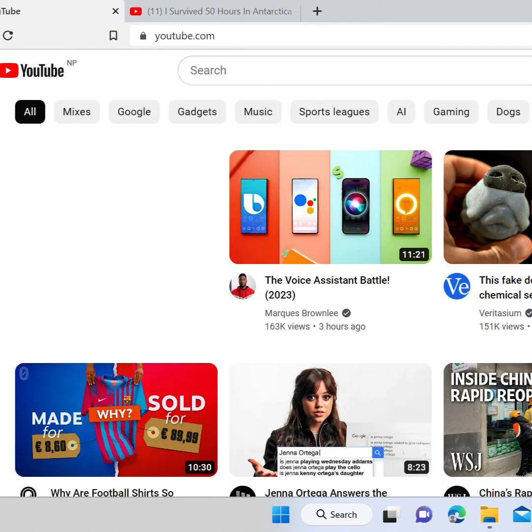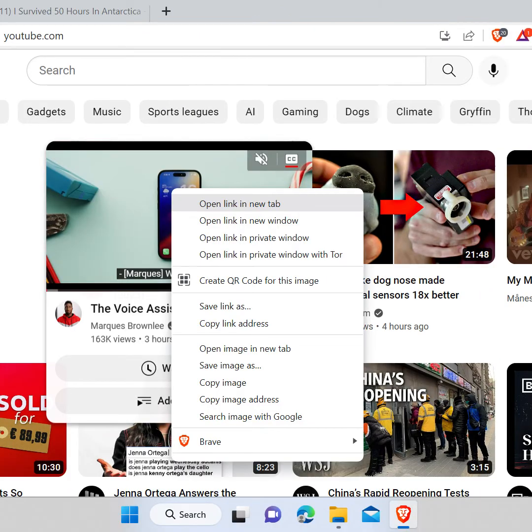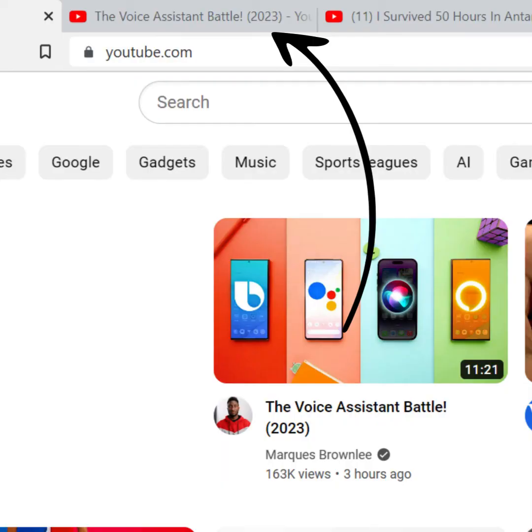Now choose any video you want to open in a new tab. Right click on the video, click on open link in a new tab. Now your video is playing in a new tab.